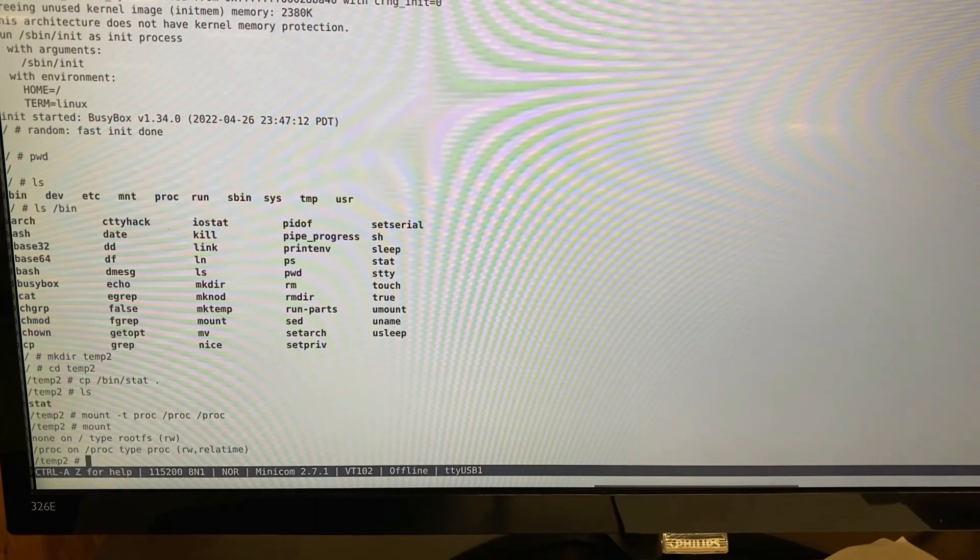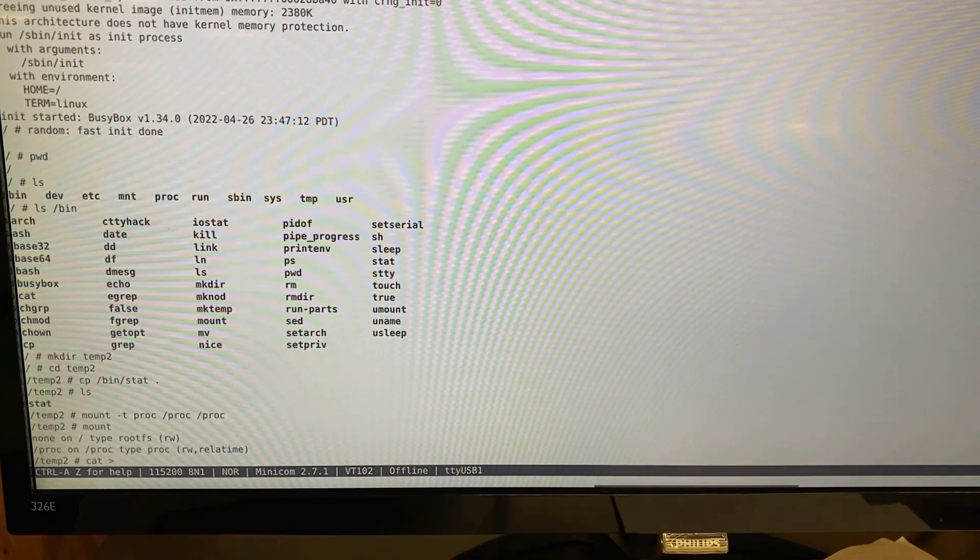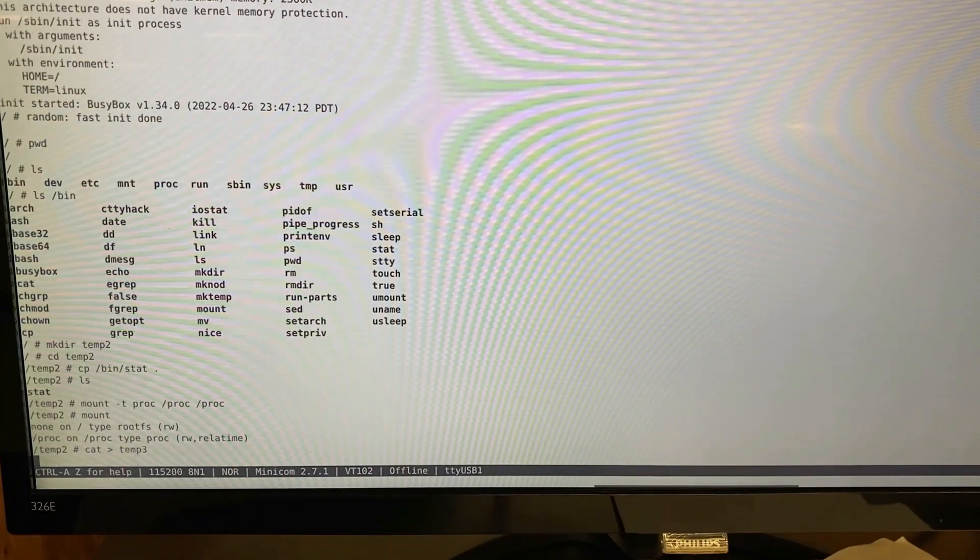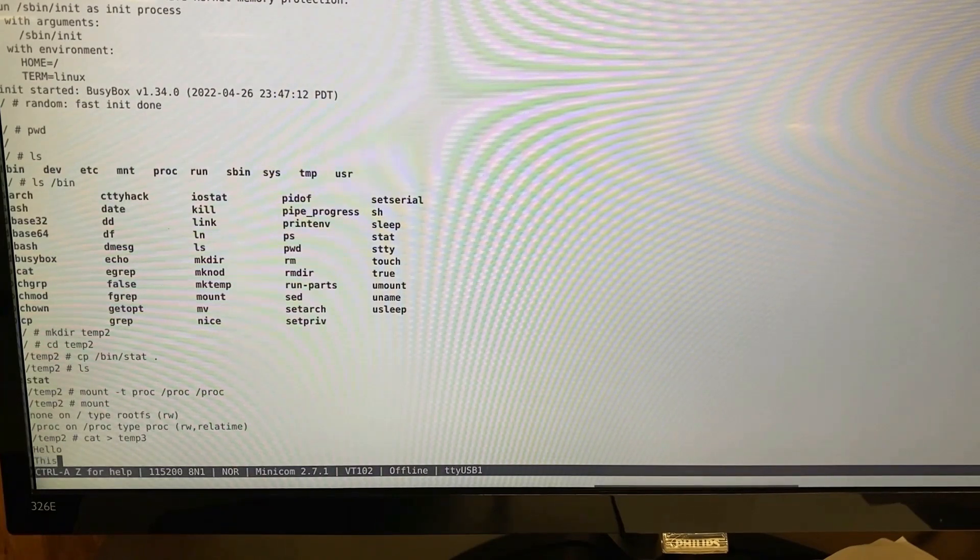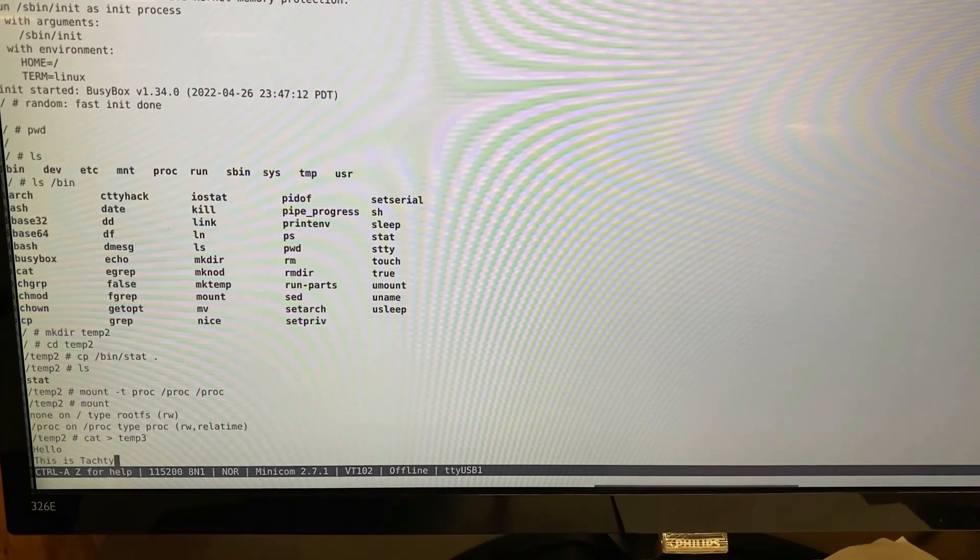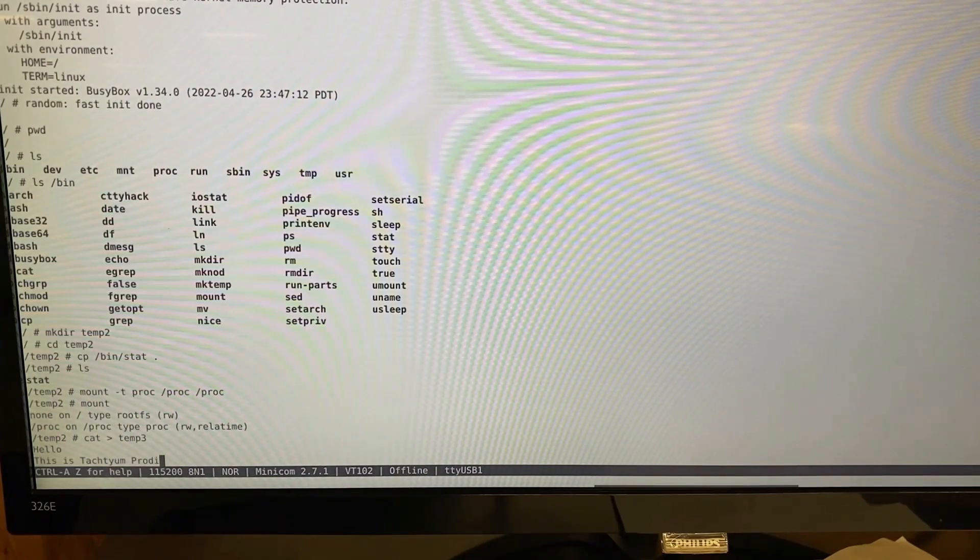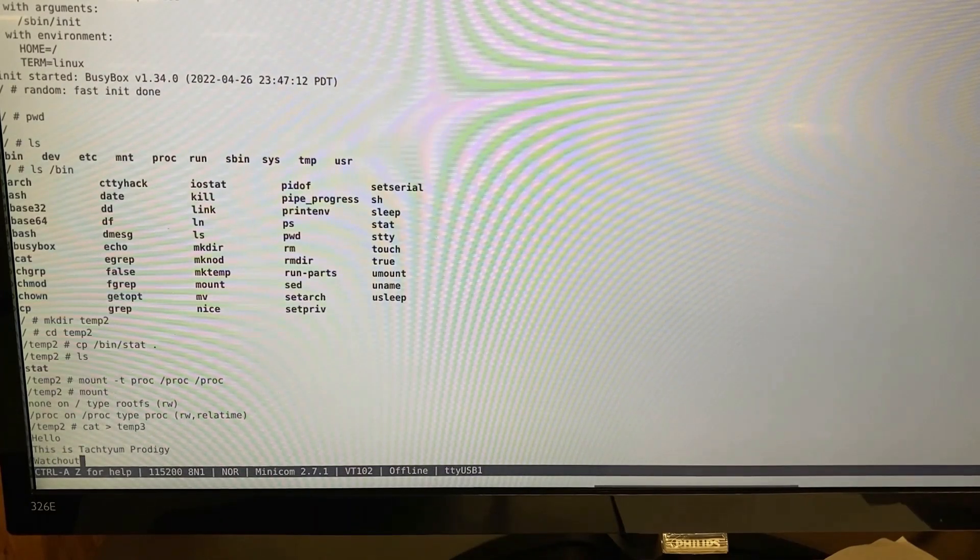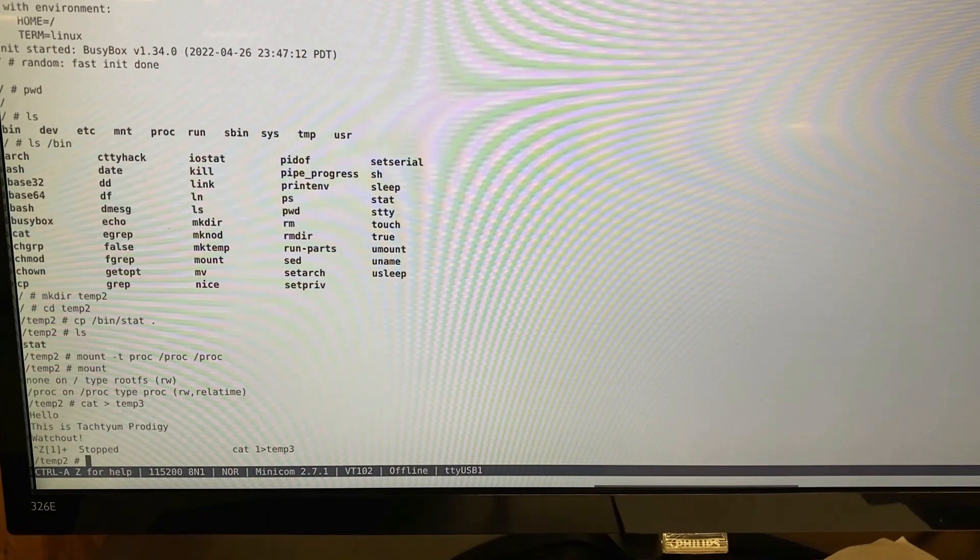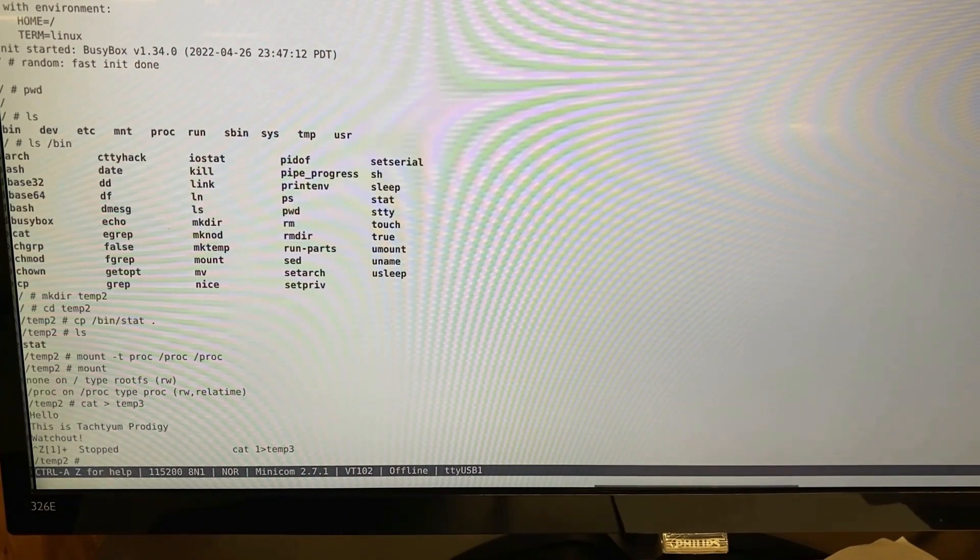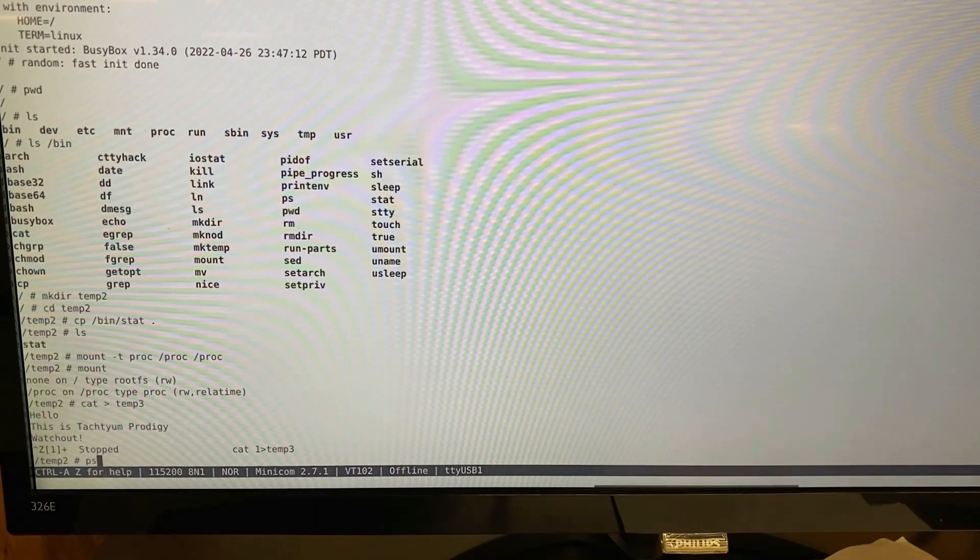Next we'll create a file using the cat command. Call it temp3. Let's do ctrl z. Take it out of that. And cat is still running in the background. Let's look at the ps.